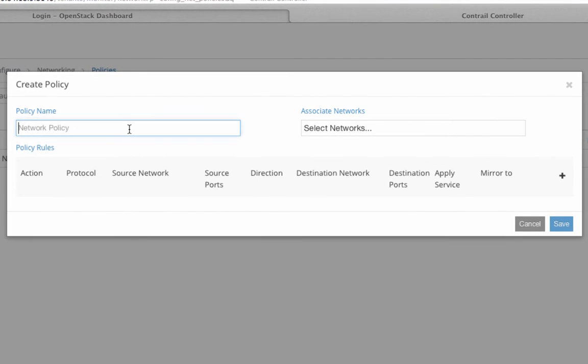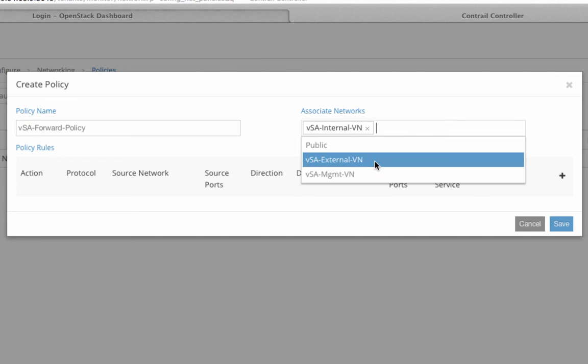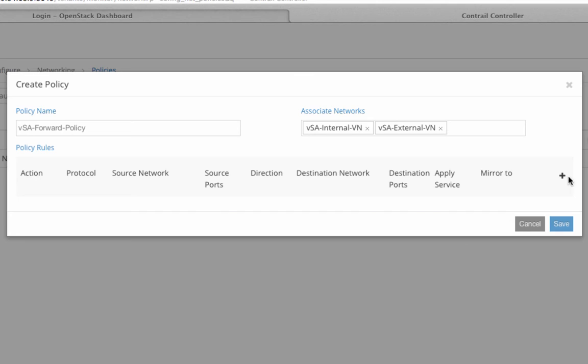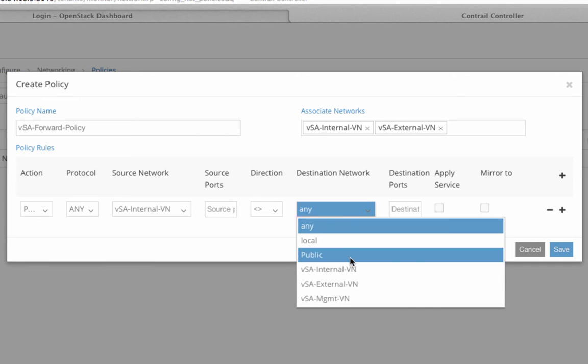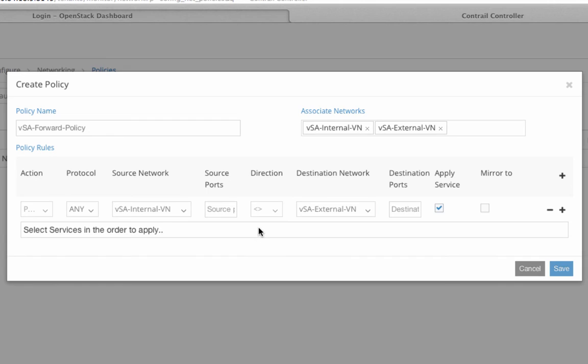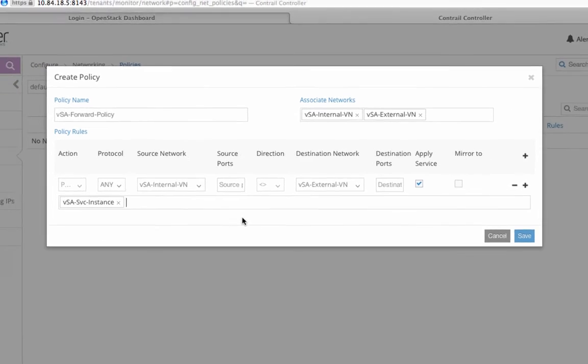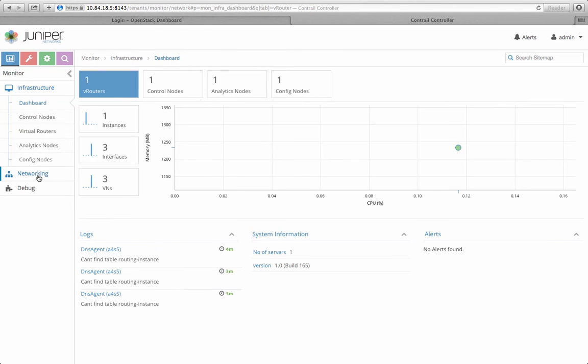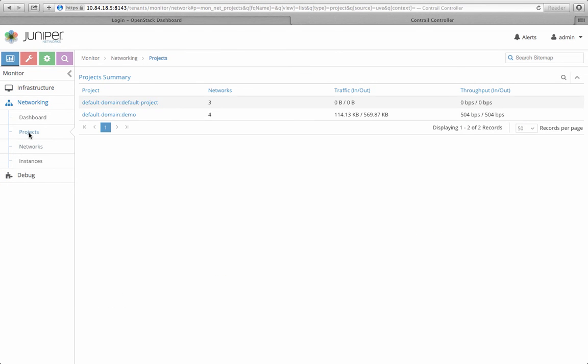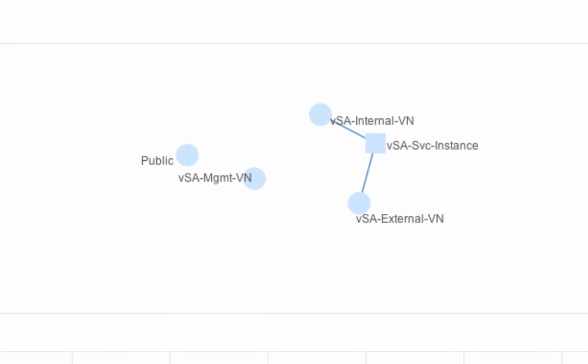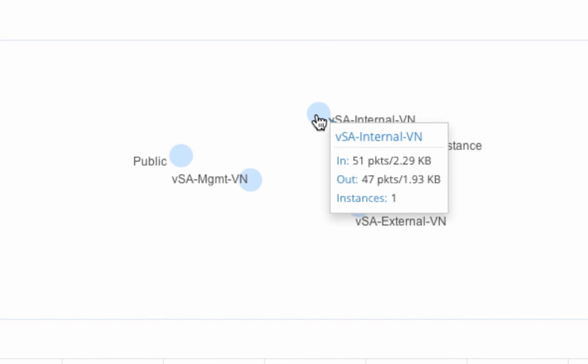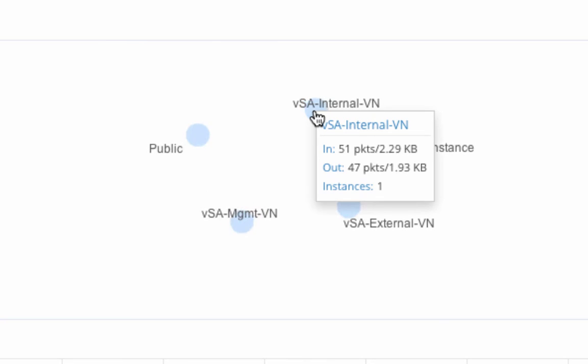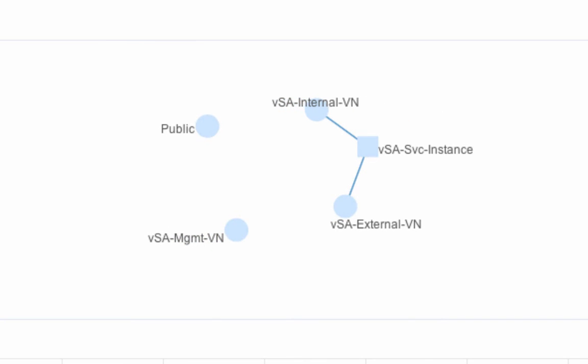After this service instance comes up, I configure a network policy to be associated with both my internal and external networks. The policy forces all traffic between my vsa-internal-vn and vsa-external-vn to go through my vsa-service-instance. At this point, I can go to my topology diagram to confirm that the service chain is set up correctly.